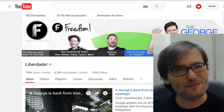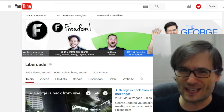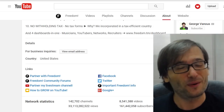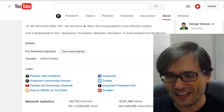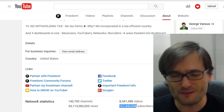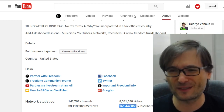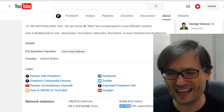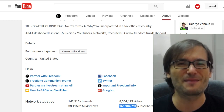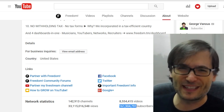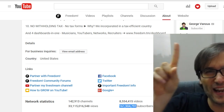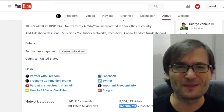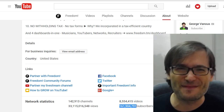The Freedom Family is growing every single day. Yesterday we had 161,442,000 subscribers. Today we have 161,904,000 subscribers. We grew by almost half a million subscribers in just one day — exactly 462,000 subscribers growth in one day. That's amazing, Freedom Family.